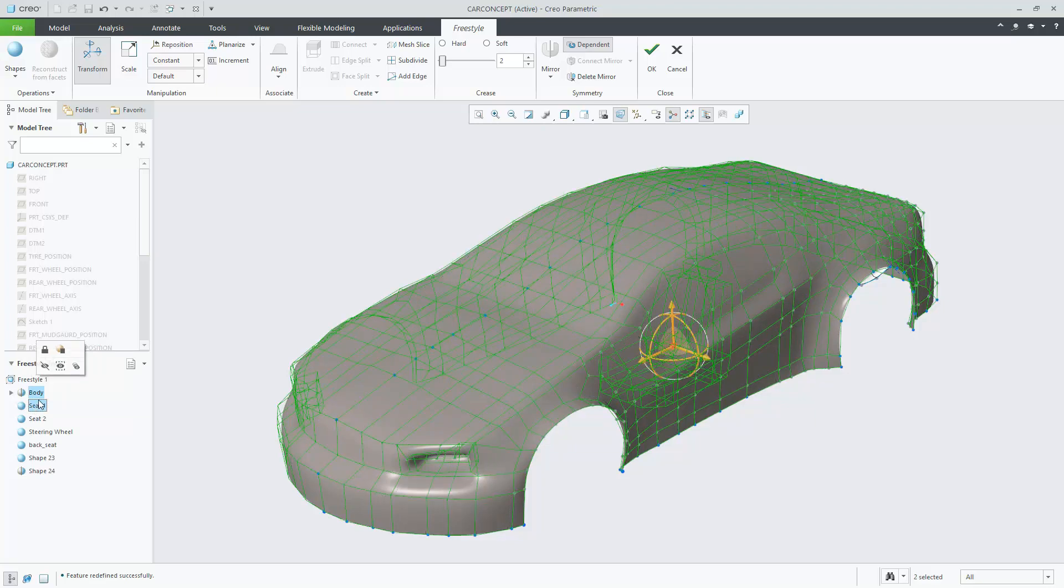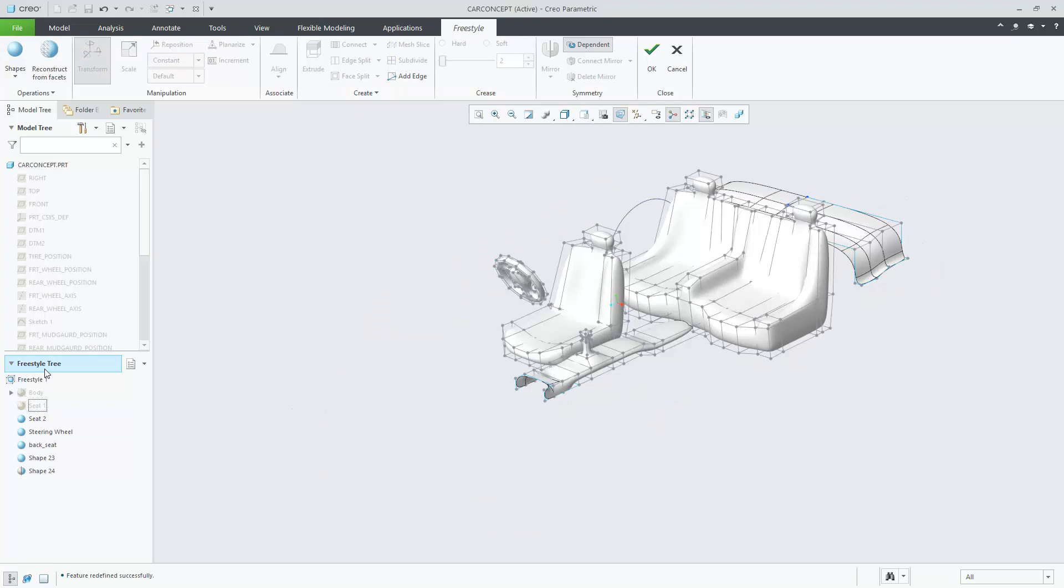In this case, I will go ahead and hide these objects. Immediately they are hidden from the graphics window, and the bodies are shown as hidden in the Freestyle tree.